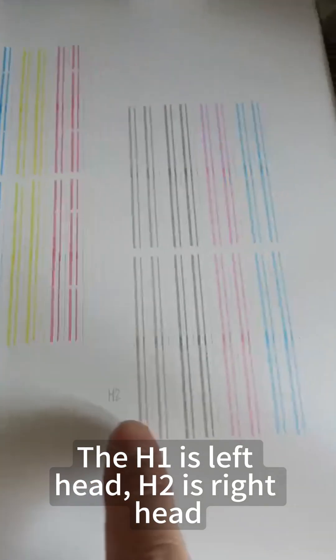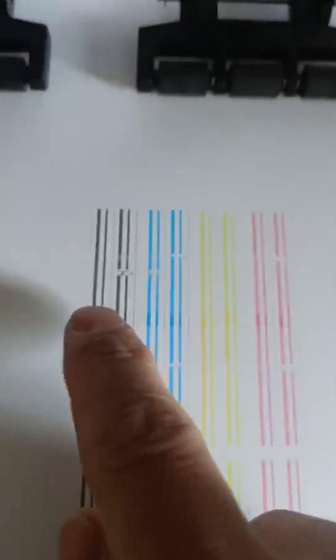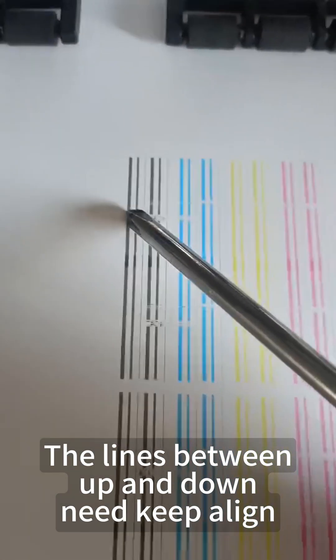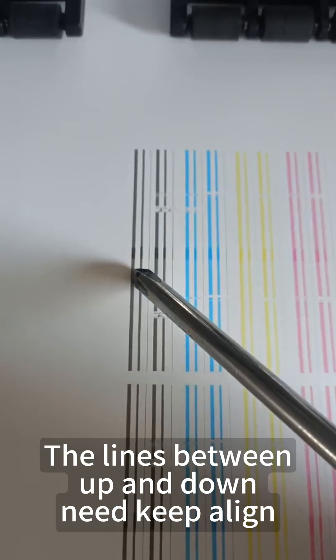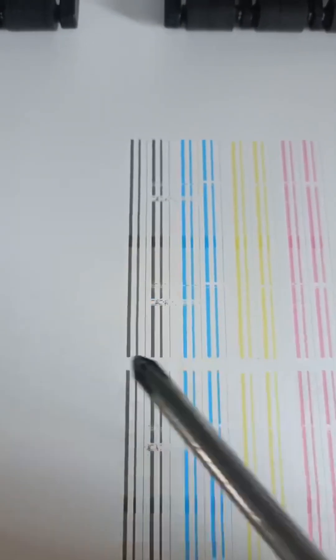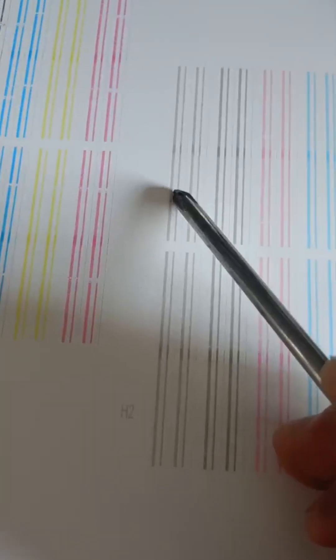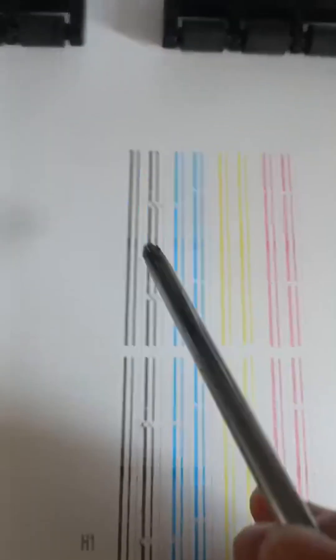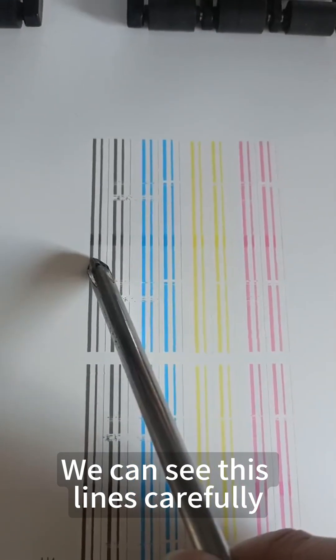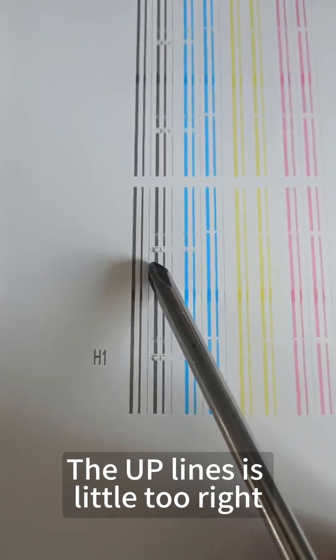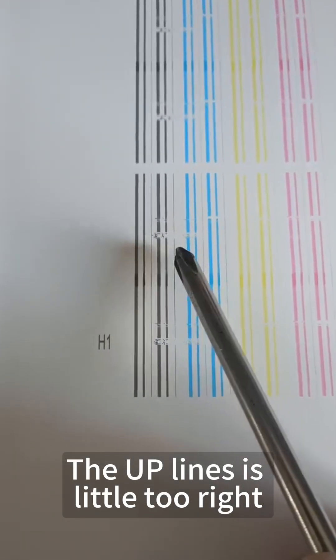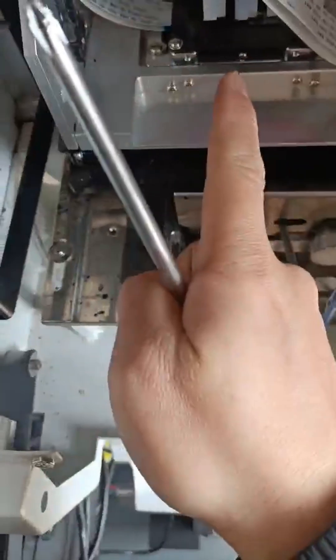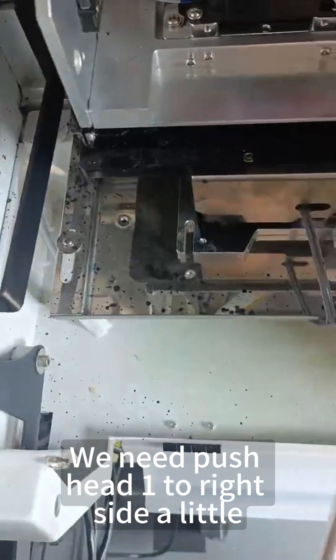H1 is the left head, H2 is the right head. The lines between up and down need to keep aligned. Looking carefully at these lines, we can see the upper lines are a little to the right. Head 1's upper lines are slightly to the right, so we need to push head 1 to the right side a little.